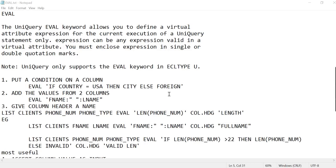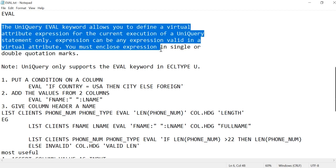Welcome to our channel. Today I'm going to talk about UniBasic programming, also called Pick Basic. This is a very useful and old programming language still being used in most business applications. Today we are going to talk about EVAL — a keyword in UniBasic used in UniQuery. It allows you to define a virtual attribute expression for the current query only.